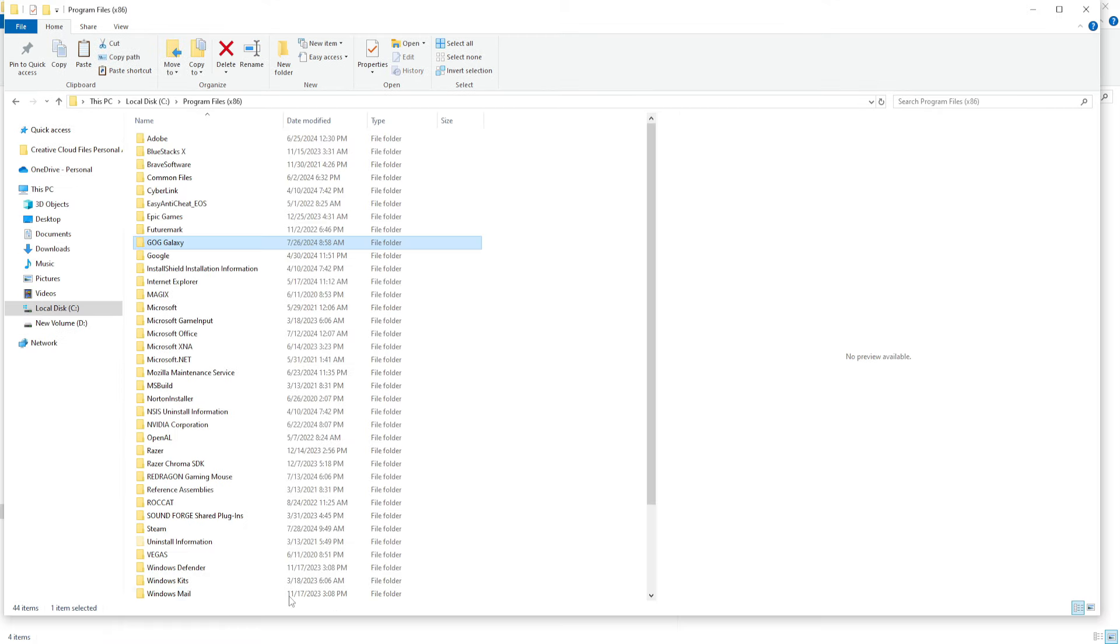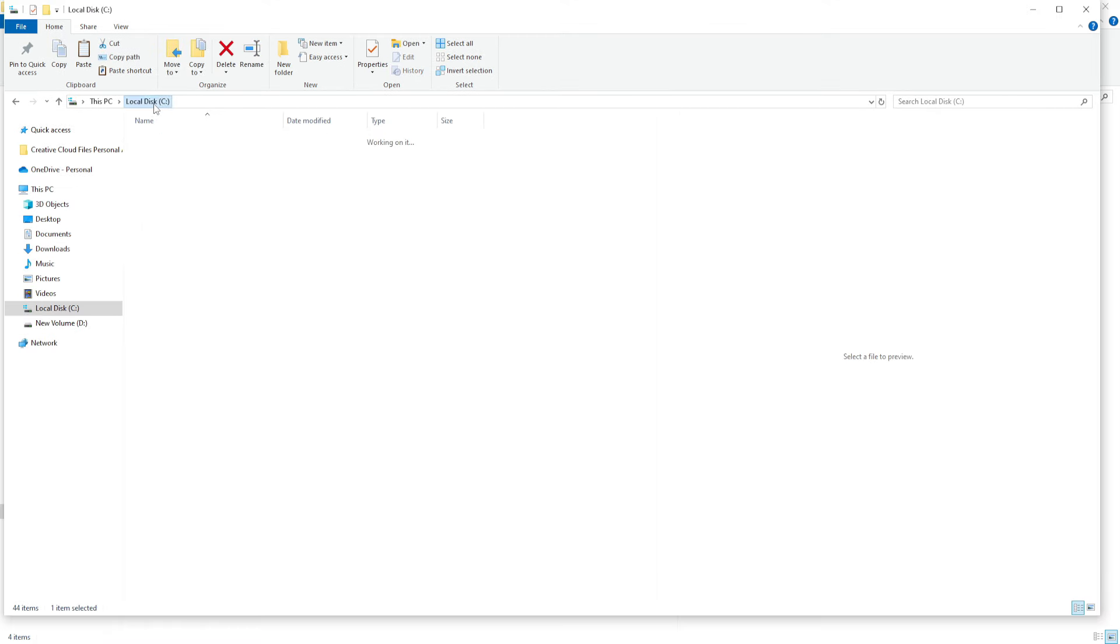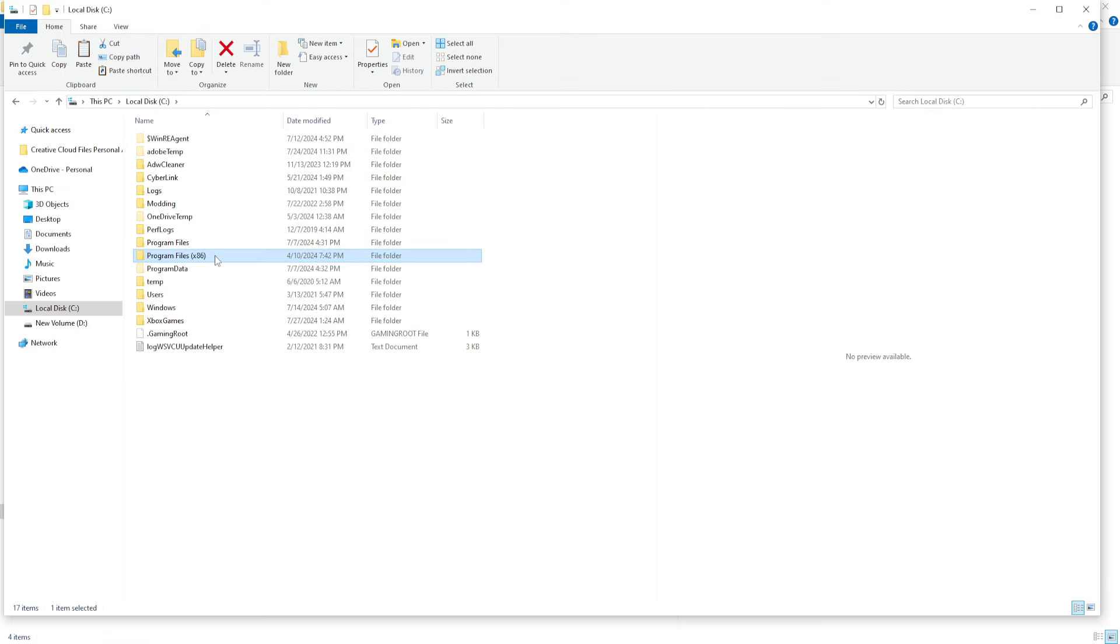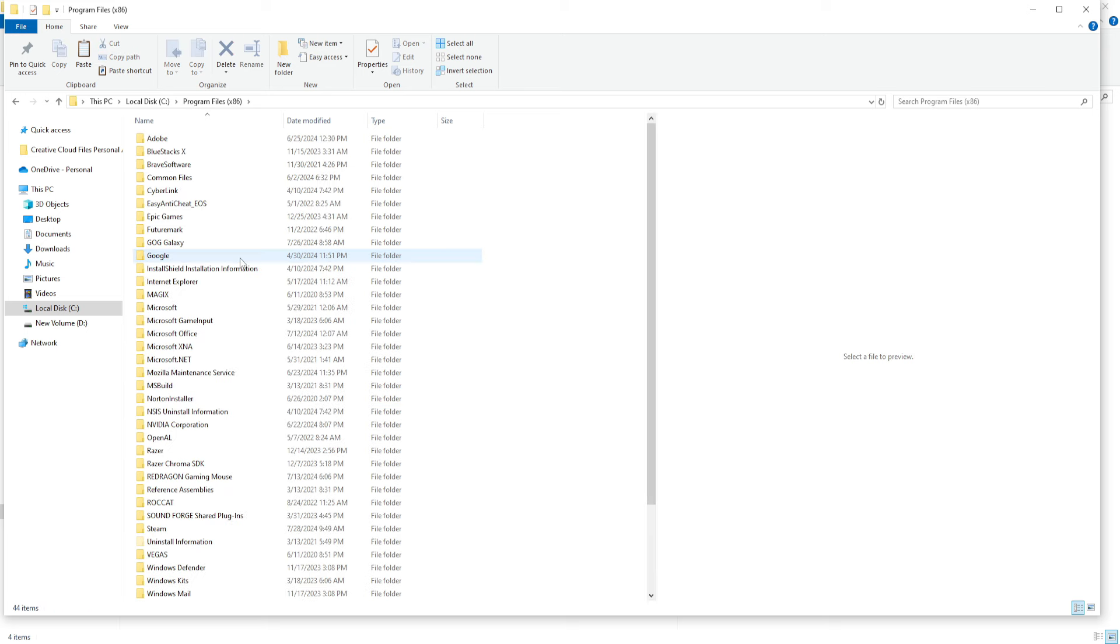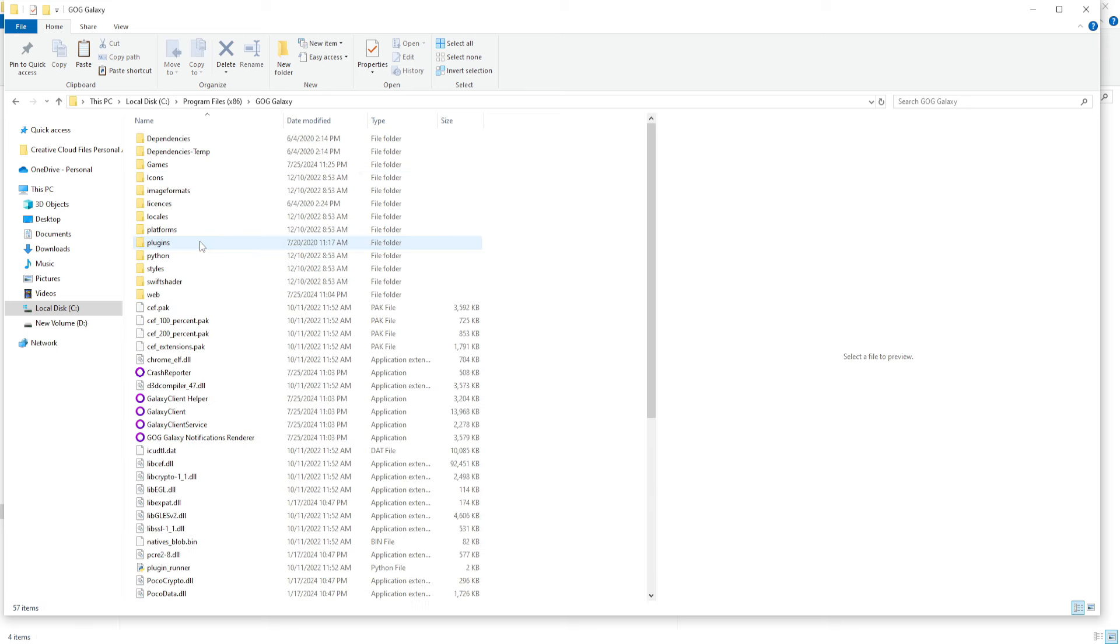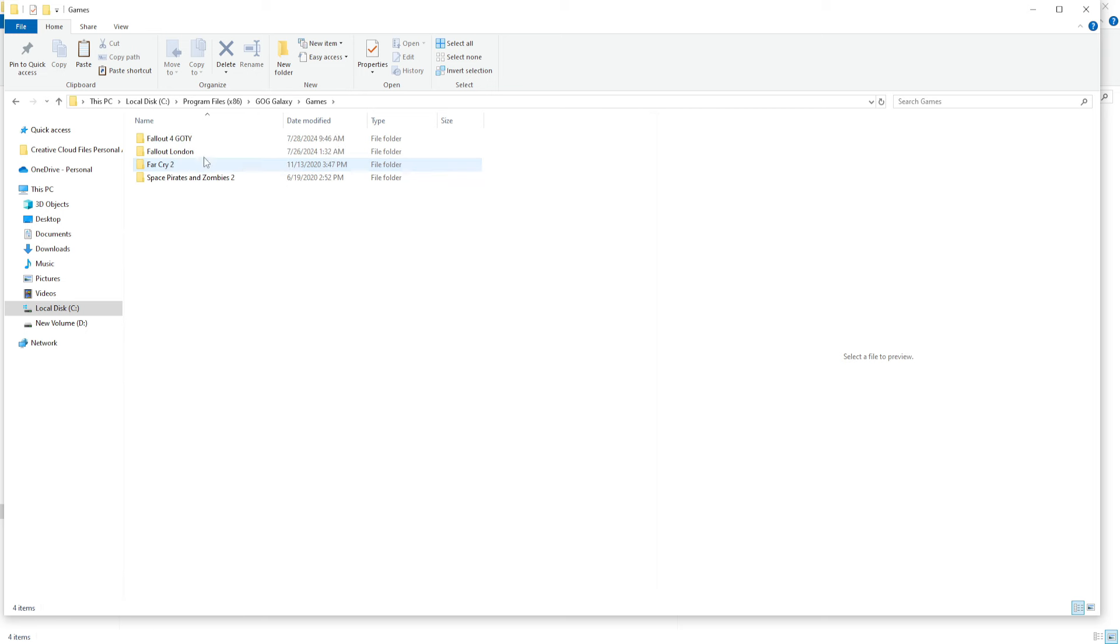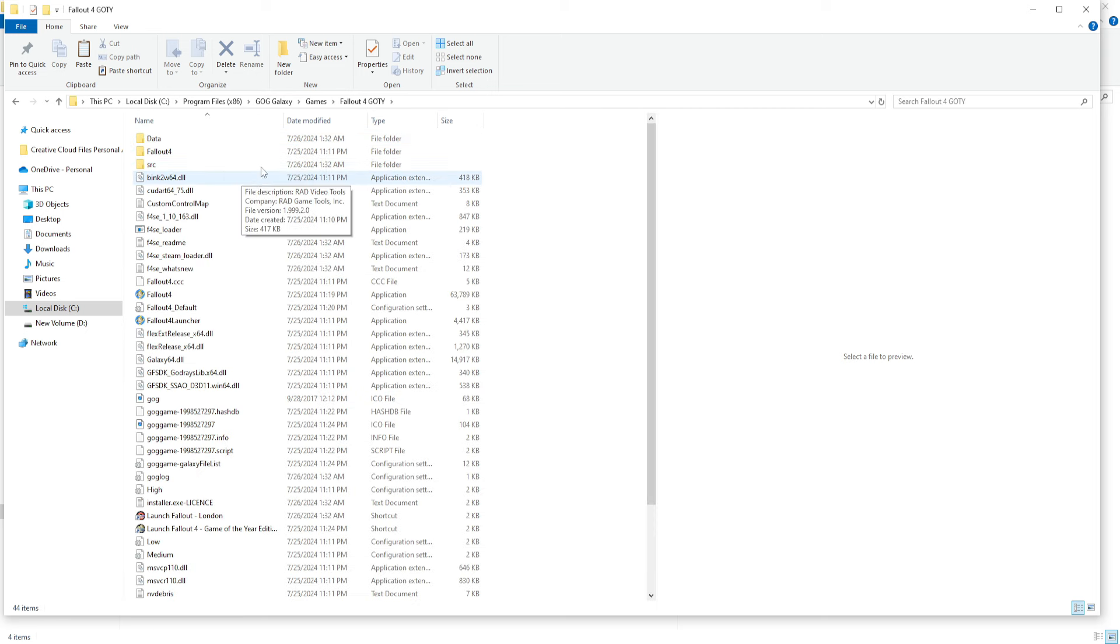Now, before we go into that, we're going to want to find our game files. If you are using GOG Galaxy, it's really easy. Just click GOG Galaxy, Games, Fallout London, and we're there.